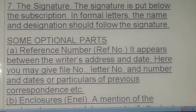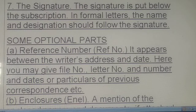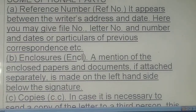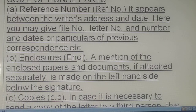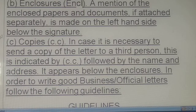Some optional parts: a reference number appears between the writer's address — here you may give a file number or letter number. Enclosures: written as 'Encl.' If it is necessary to send a copy to someone, write 'CC' (carbon copy).